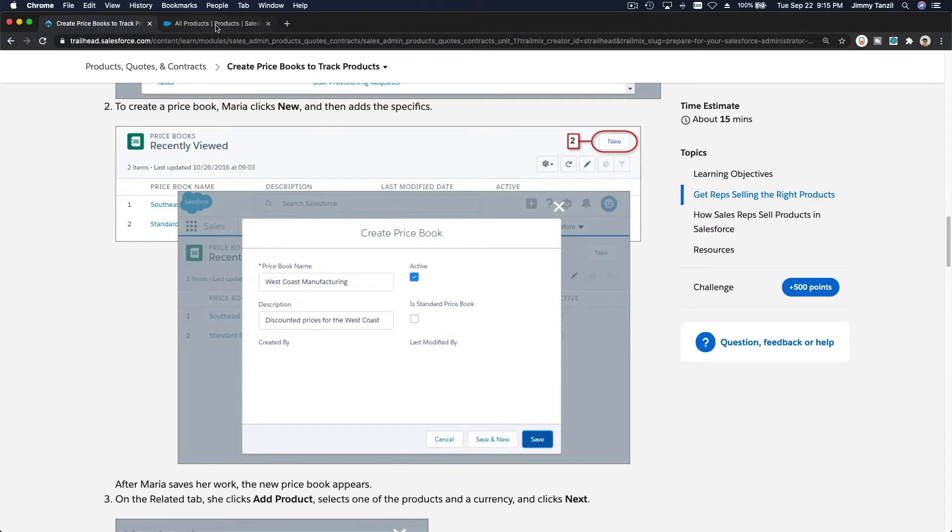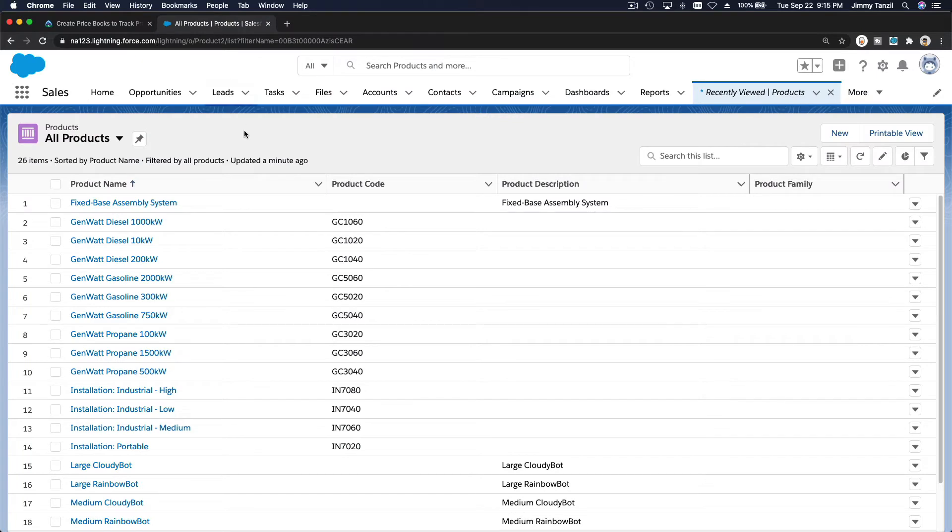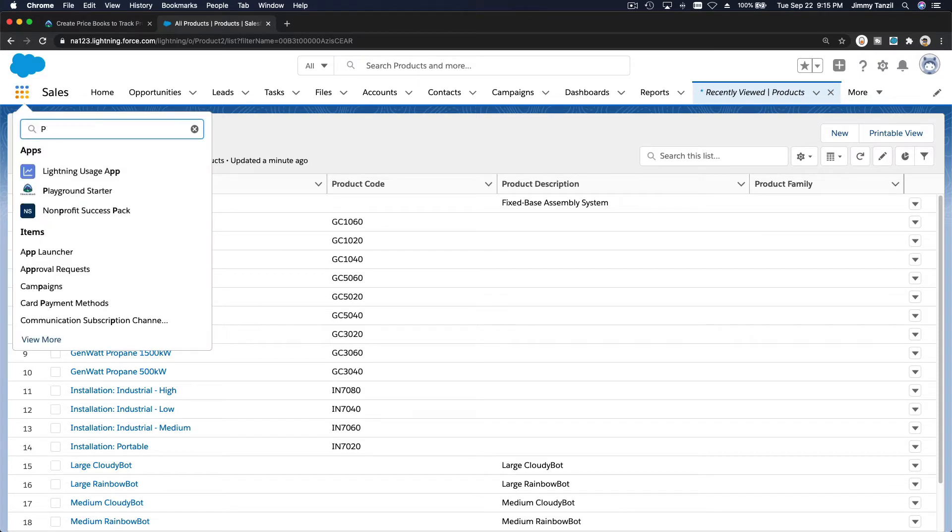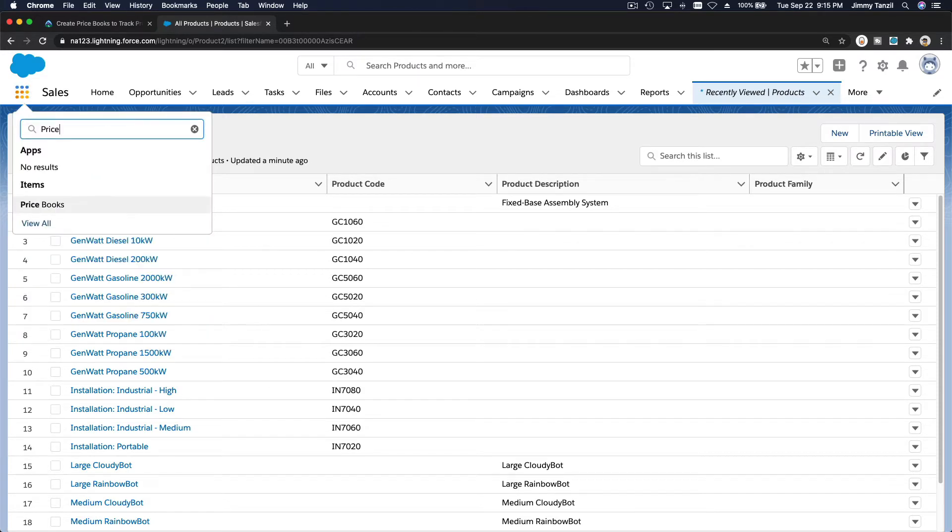So to do that, basically, you head over to price book. So this is the products, right? Now you want to create a new price book, price book here.